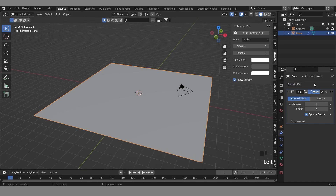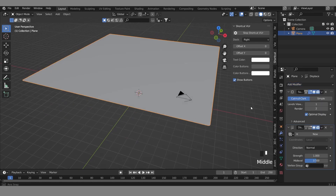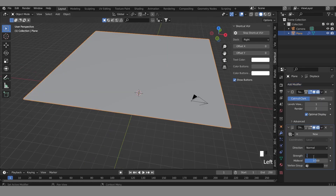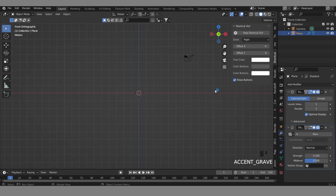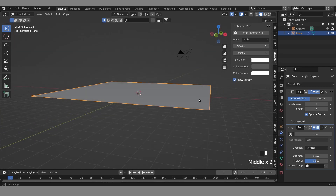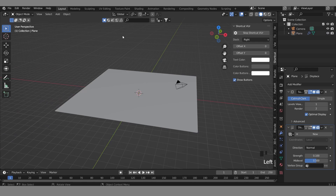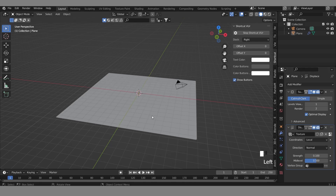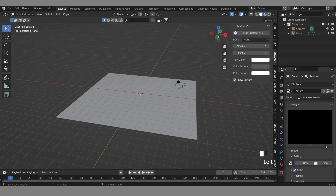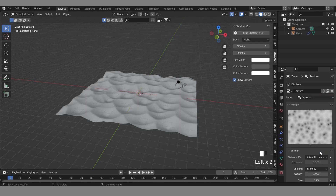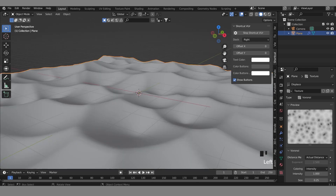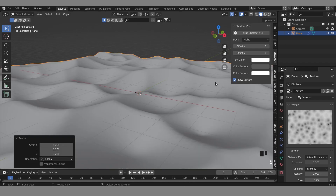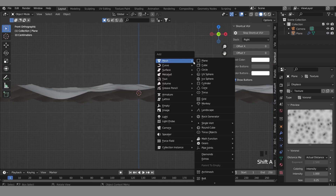After that, add the modifier again and put the displacement value at 0.1 — you can see the difference, the plane rises a bit. Then go to this material slot and click New. Make it darker, then go here and click Voronoi. You'll see a texture like this — I'll make it bigger. After that I'll add a cylinder.